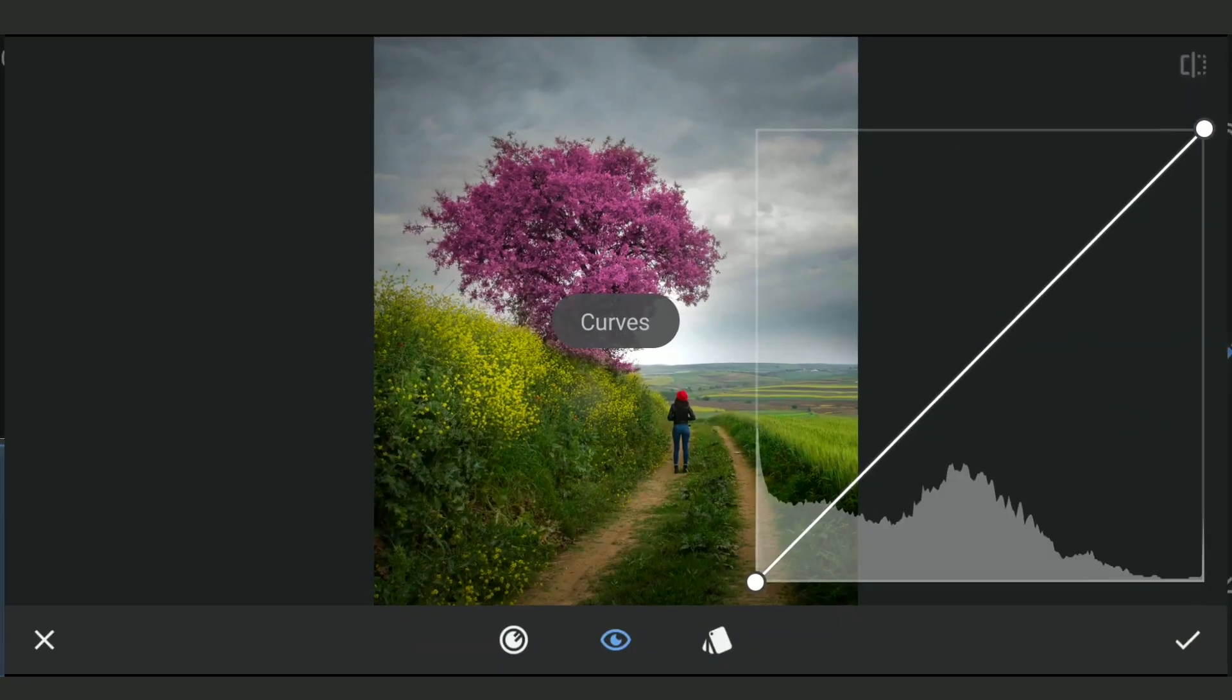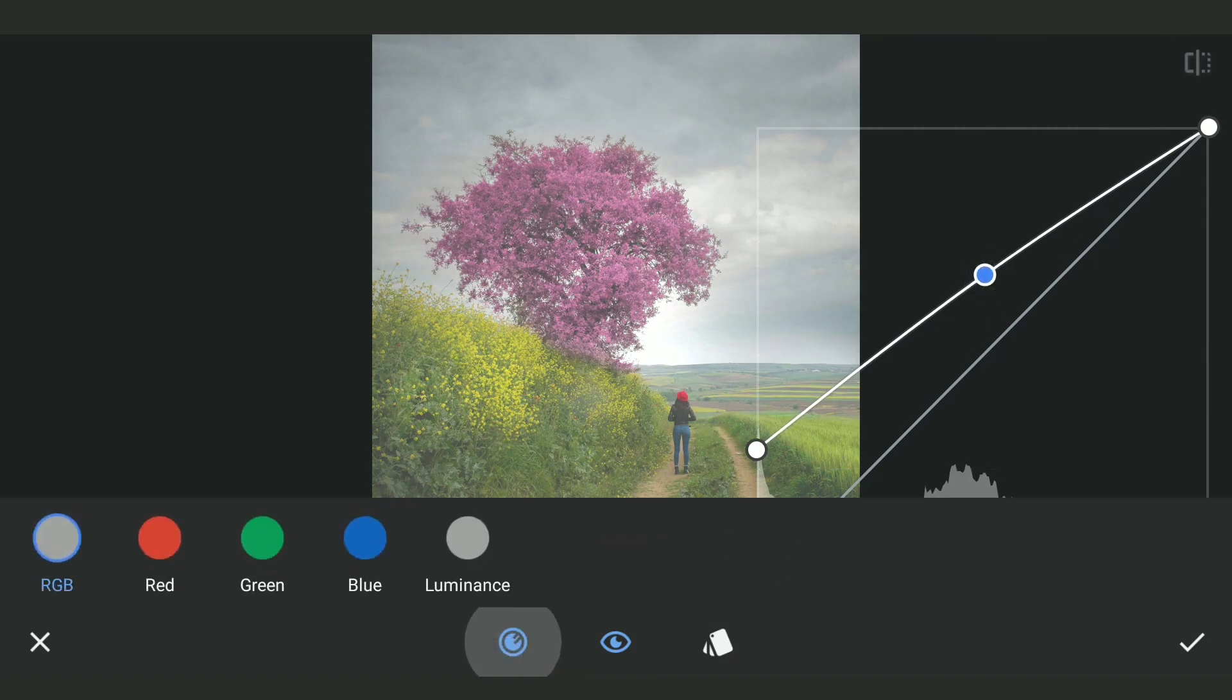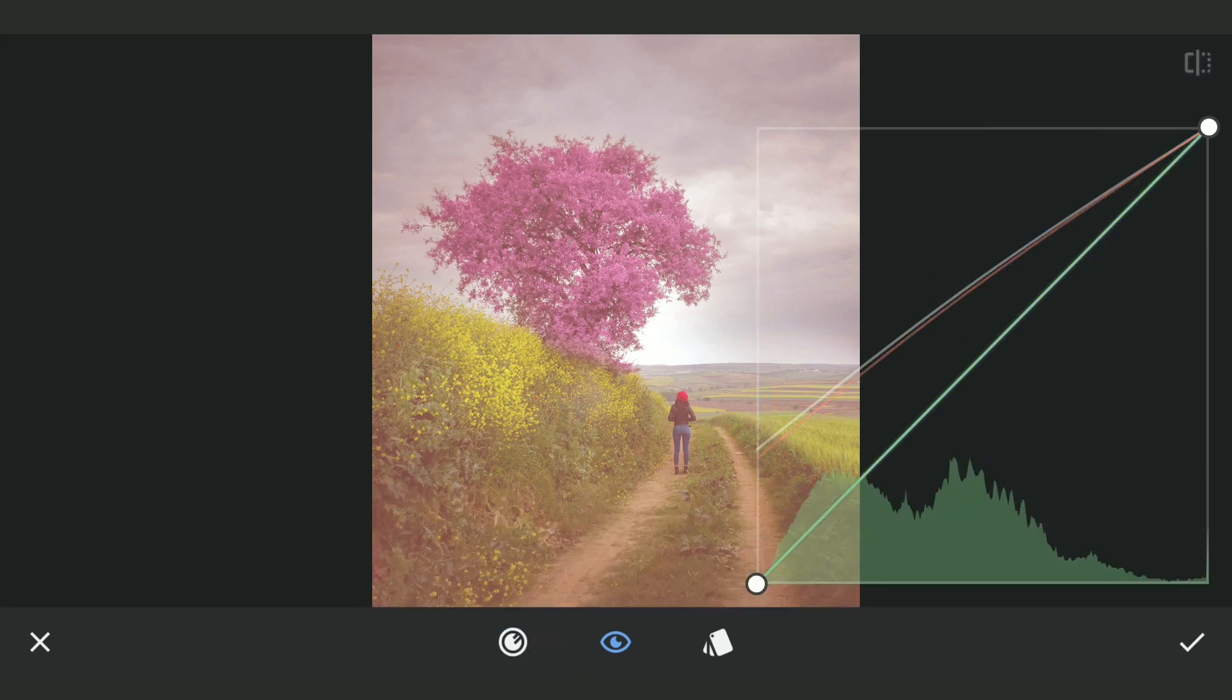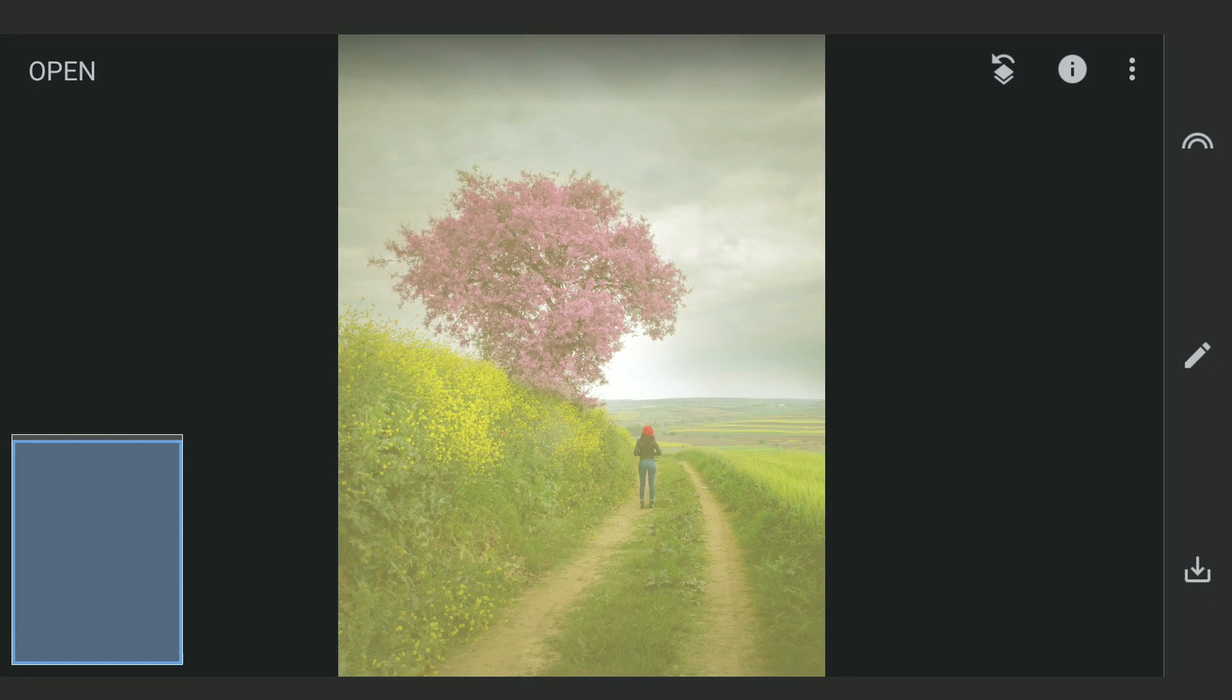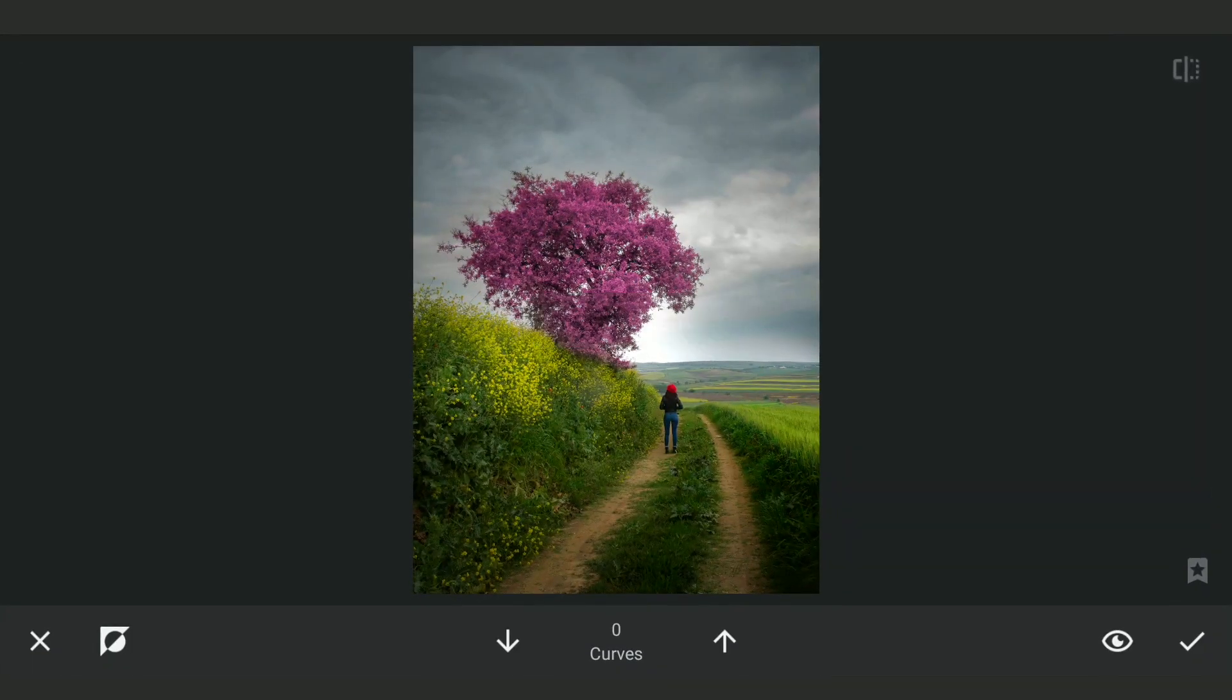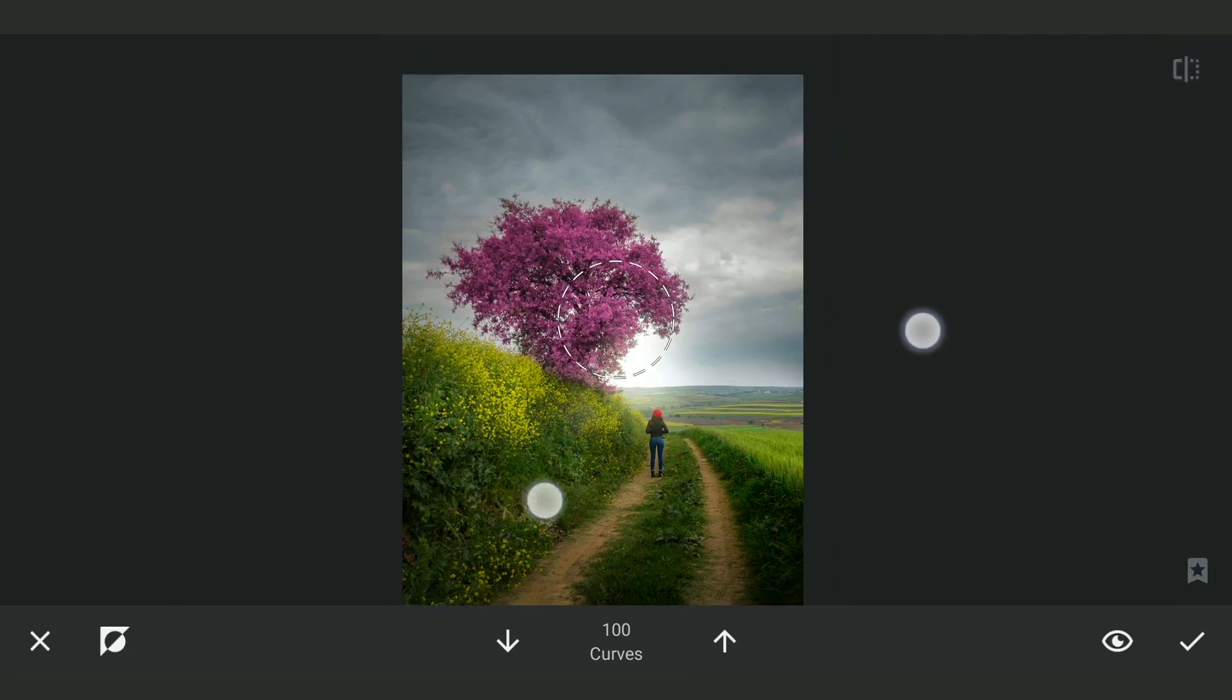Using Curves, I am gonna lift the blacks. Also the reds and greens to get this tint. Now in the masking screen, applying it around the center to get this nice effect.